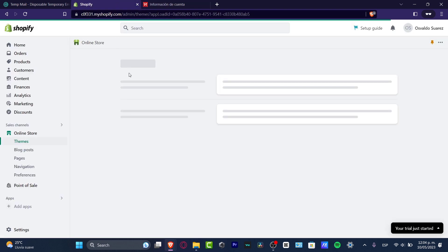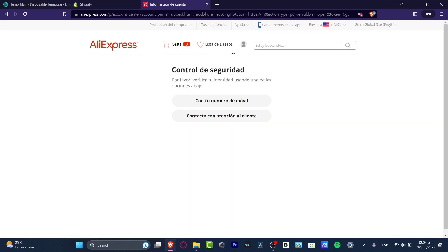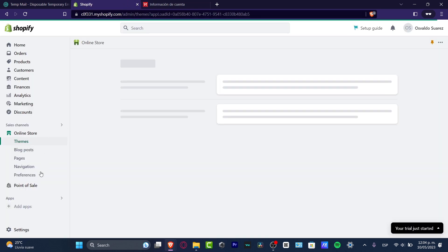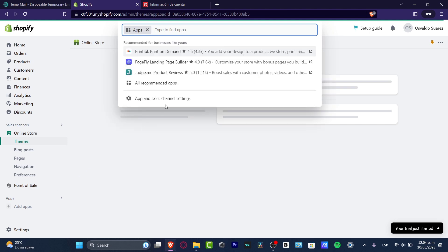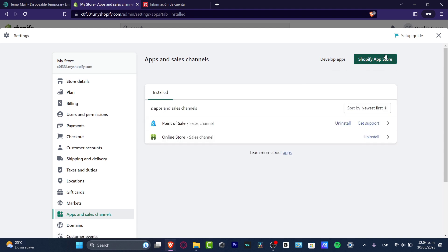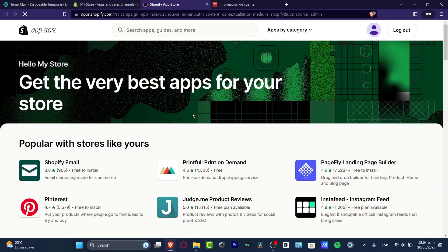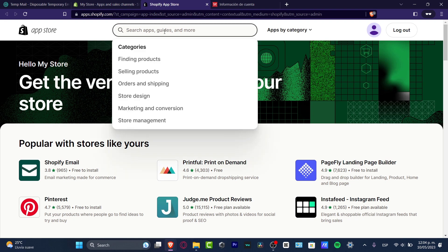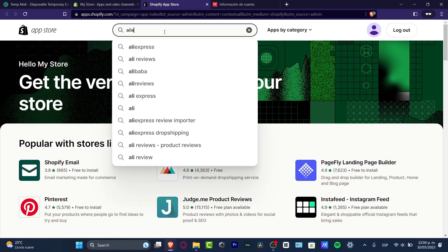We need to find an AliExpress supplier app that can help us import products from AliExpress directly into our account. Go to Shopify, click on Apps, then Apps and Sales Channel Settings, and click the Shopify App Store button at the top. Once it opens, type the keyword 'AliExpress' in the search bar.